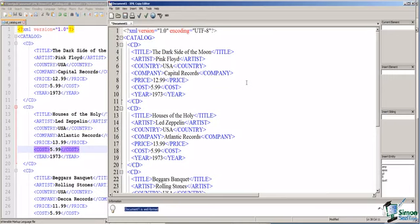And notice now that we have an indentation for each level of element within the XML document. And this makes the document visually easier to read for the human, but again has absolutely no relevance for a computer that might be reading this document that we sent from our company server.